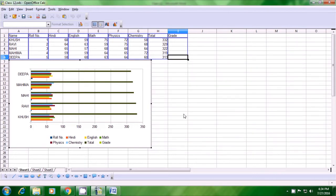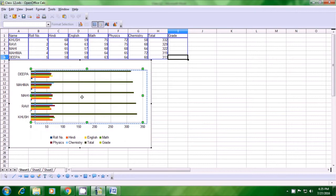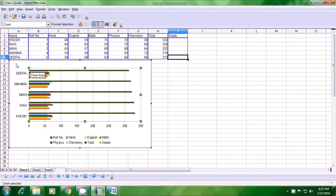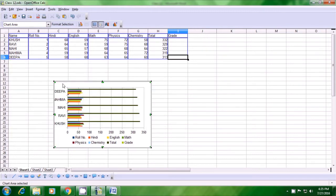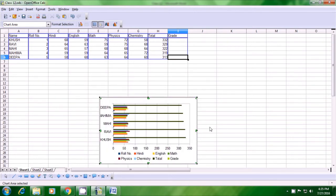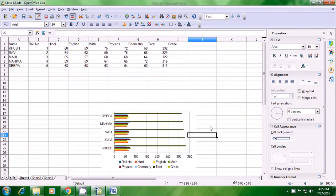Now, if you click on the chart, you can see green dots appear. You can use these green dots to resize the chart and you can also drag the chart to any position of your choice on the sheet. So you can click on the green dots to resize the chart and change its position. This is how you make a chart from the data on your spreadsheet.